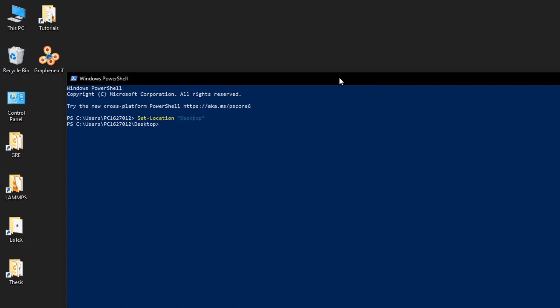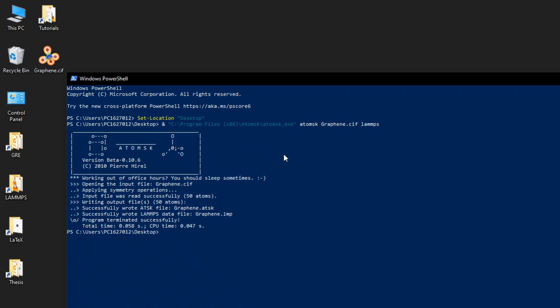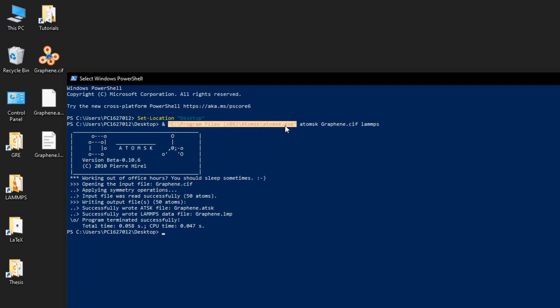Now let's run this graphene.cif file in Atomsk. That's it, that's the code. You can see it's successfully terminated and this is the directory where my Atomsk exe is.